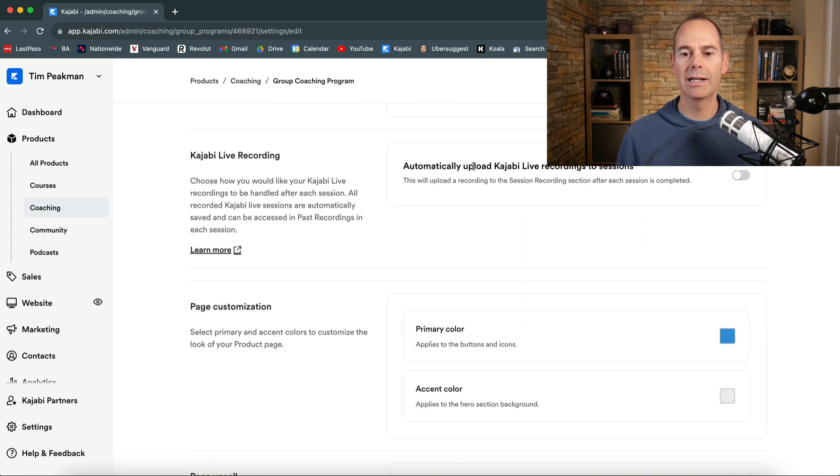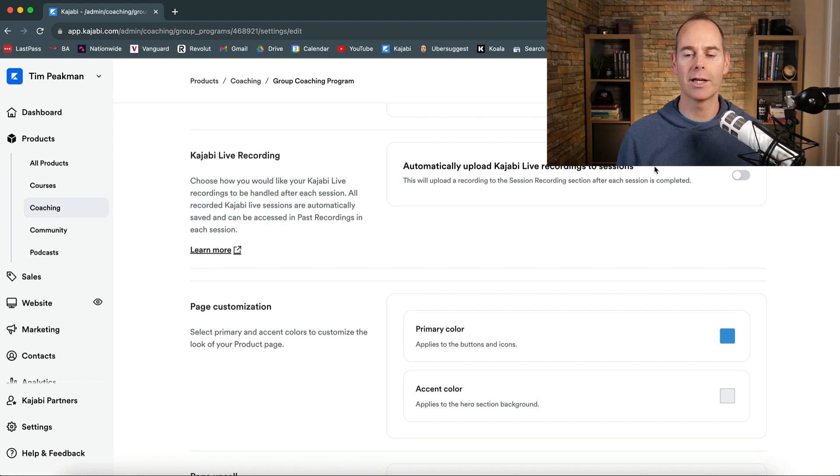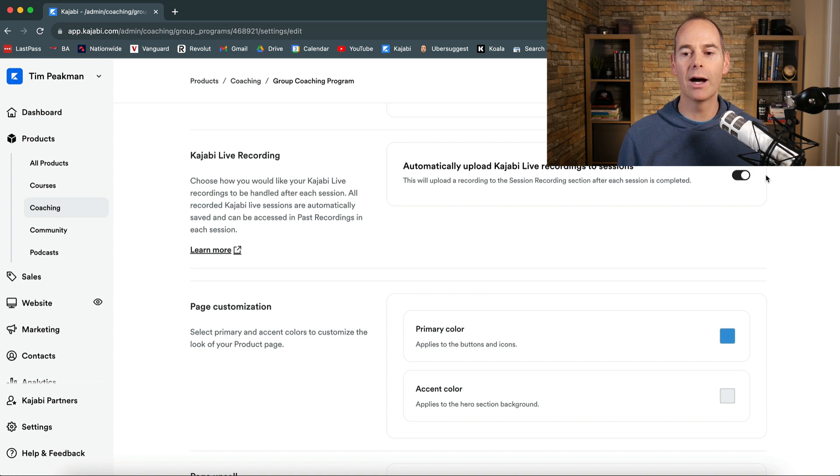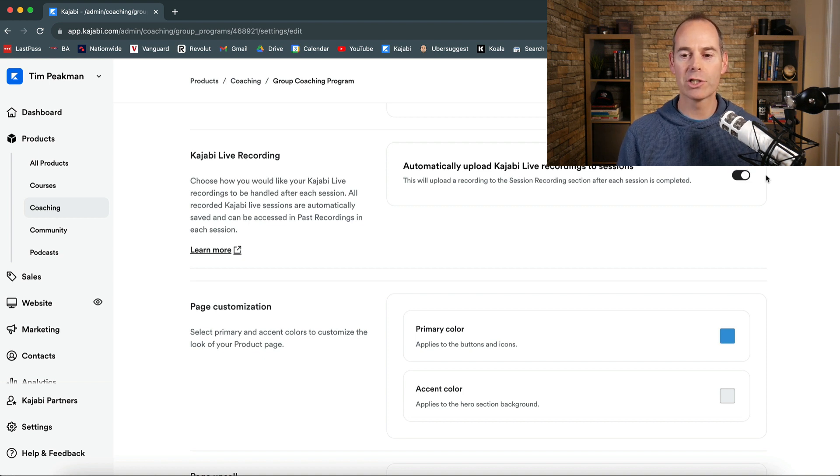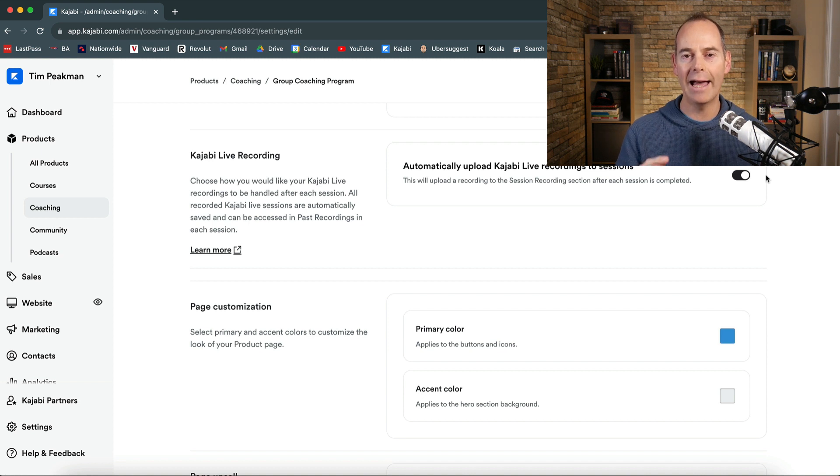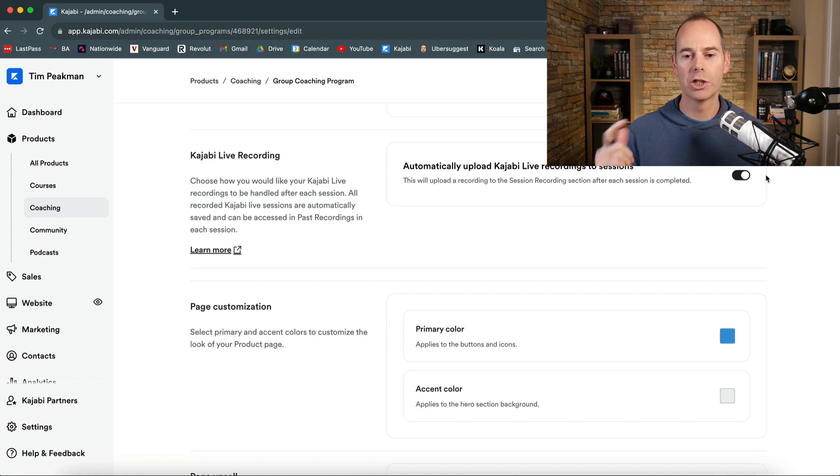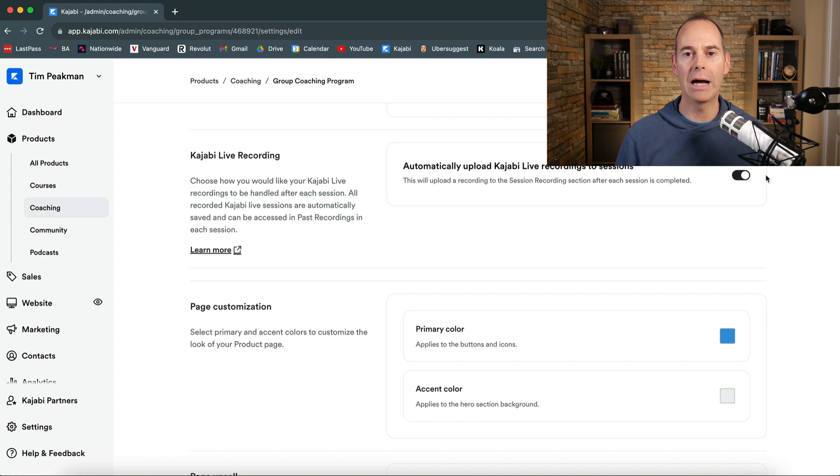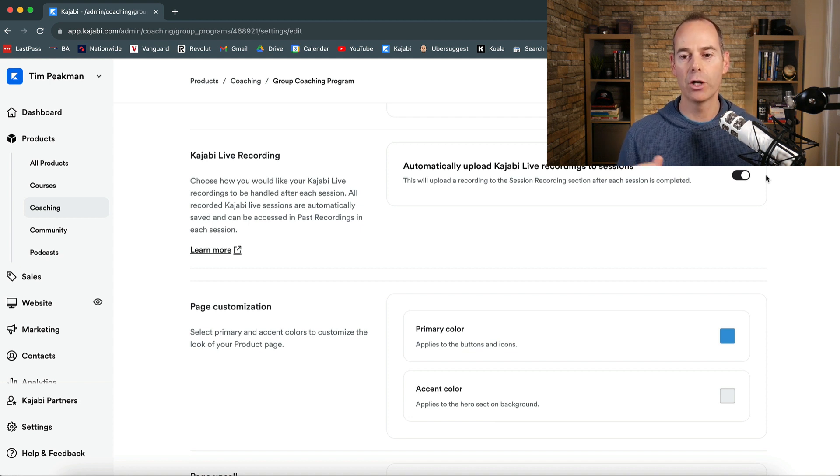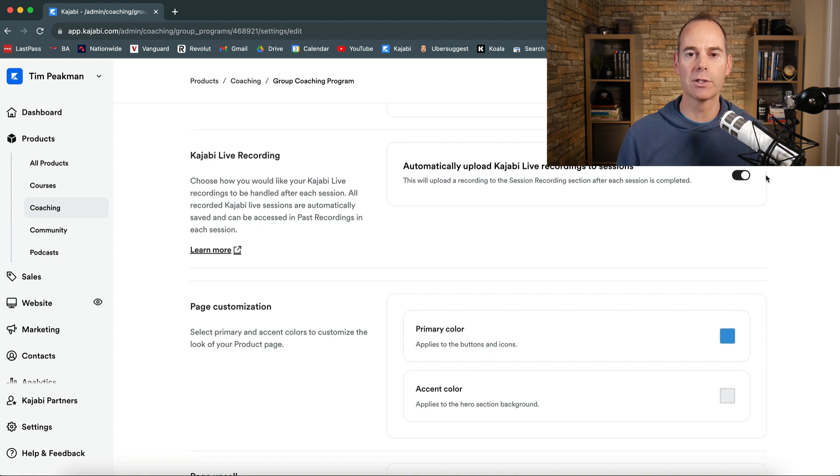The automatically upload Kajabi live recordings to sessions. This toggle is a must. This is a recent update. So I would actually toggle this on. It just means that the sessions that you record and have within your program. Kajabi automatically upload them back to the actual placeholder where that session is.